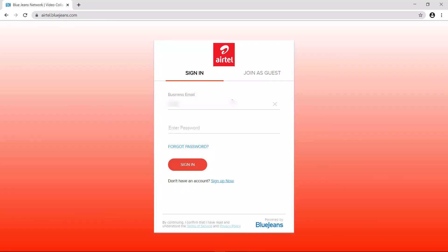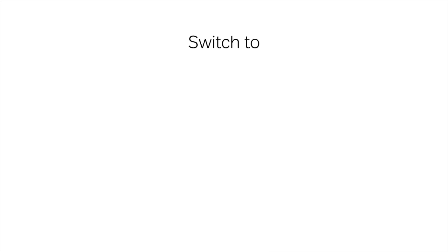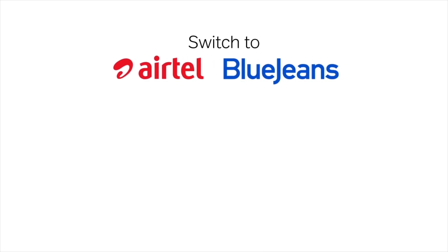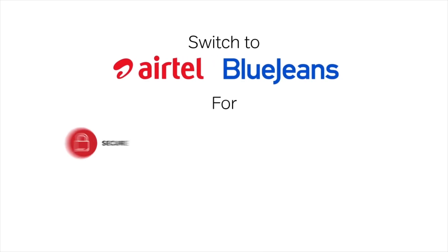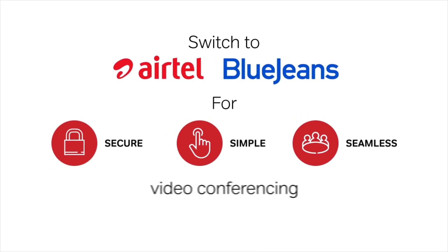The user can now log in with their credentials and experience the Airtel BlueJeans. Switch to Airtel BlueJeans for secure, simple and seamless video conferencing.